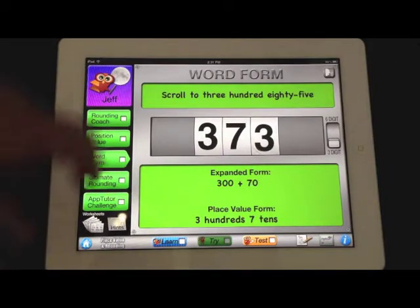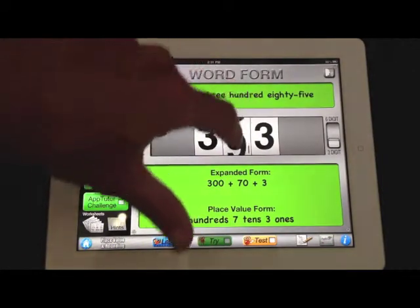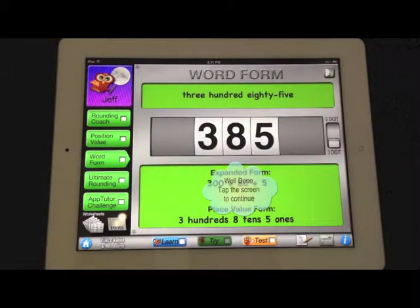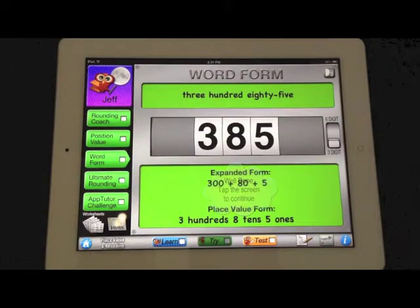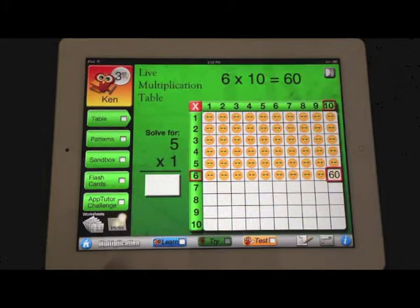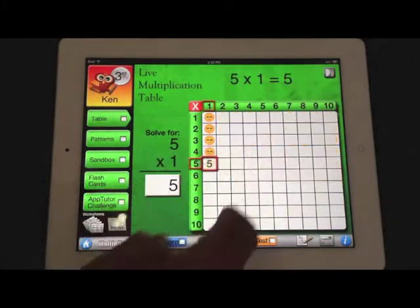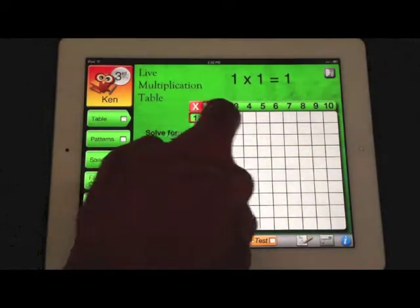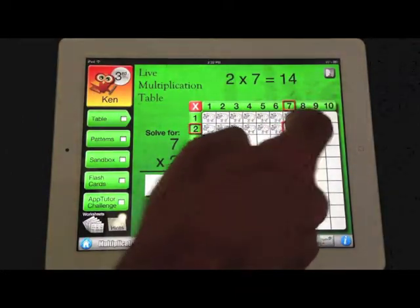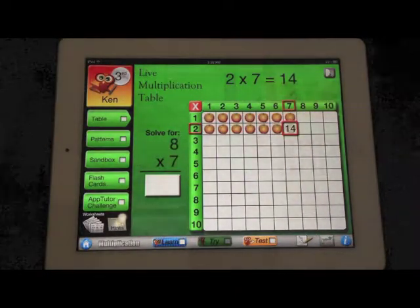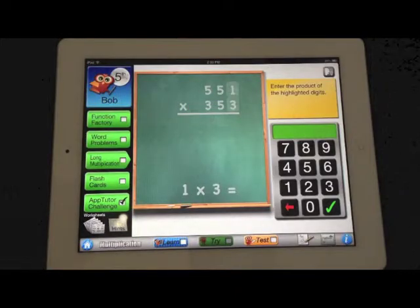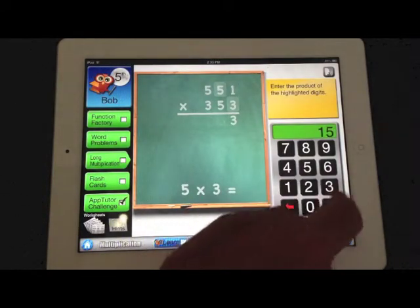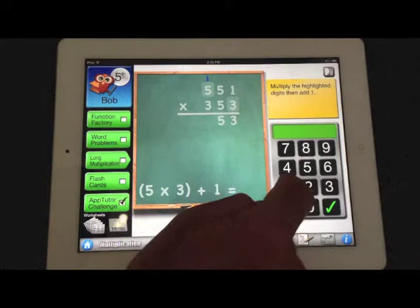This is a great example of how AppTutor makes apps and learning come to life. Here AppTutor makes a multiplication table come to life. Long multiplication is always another challenging hurdle for children to learn.